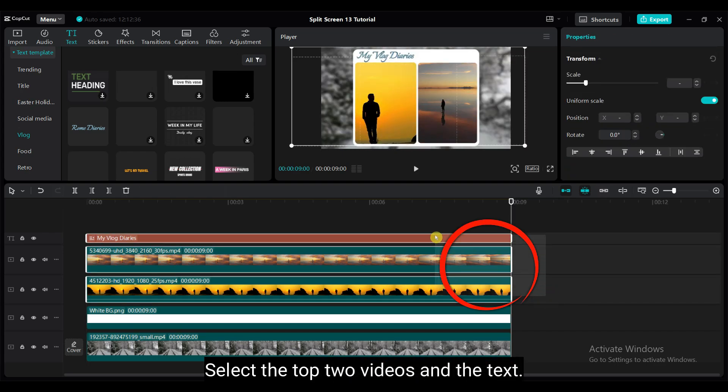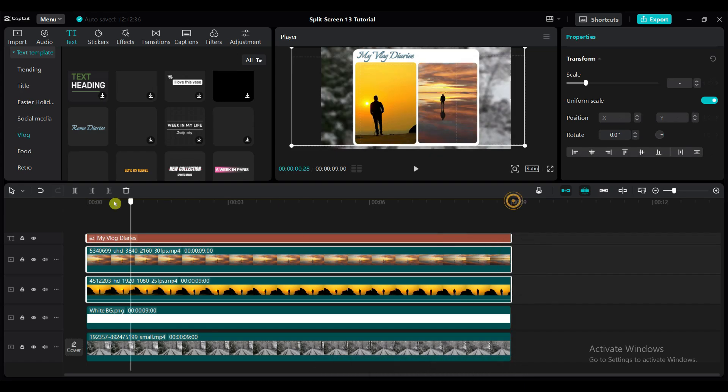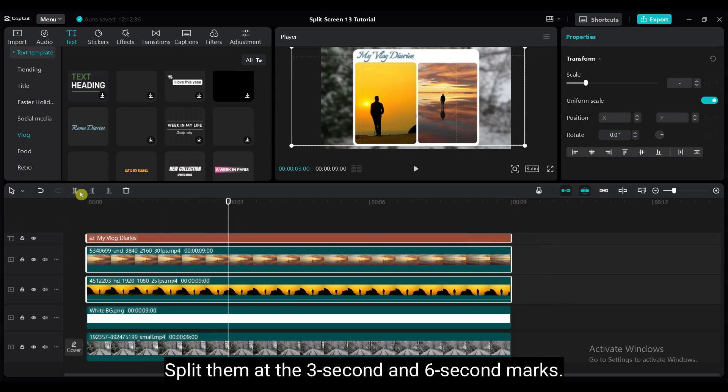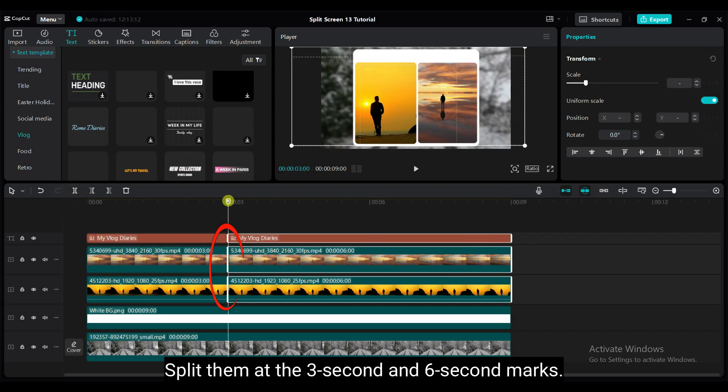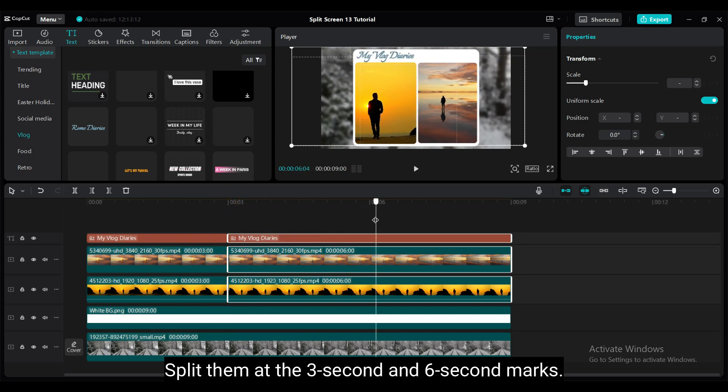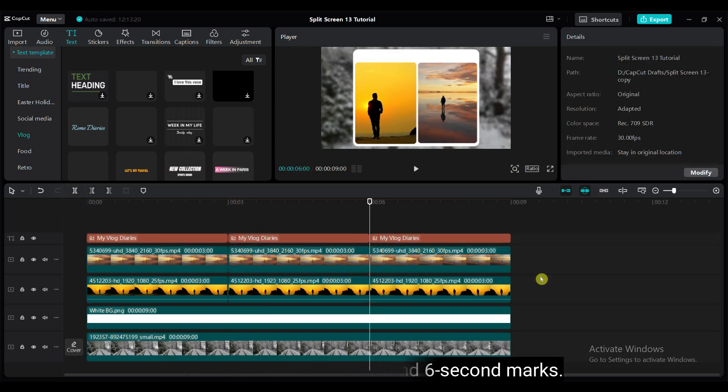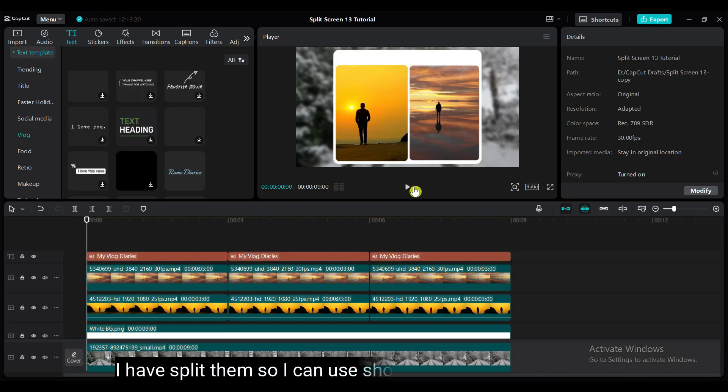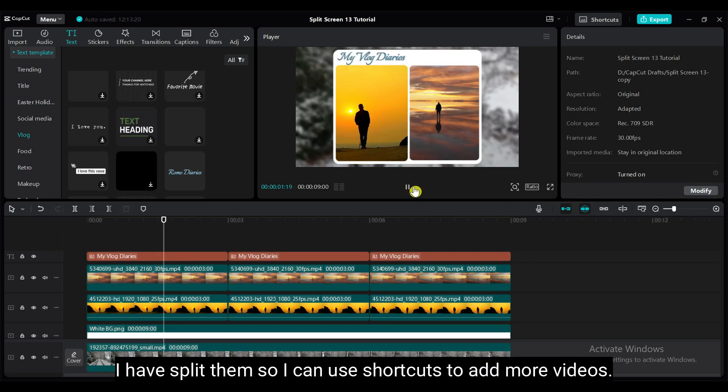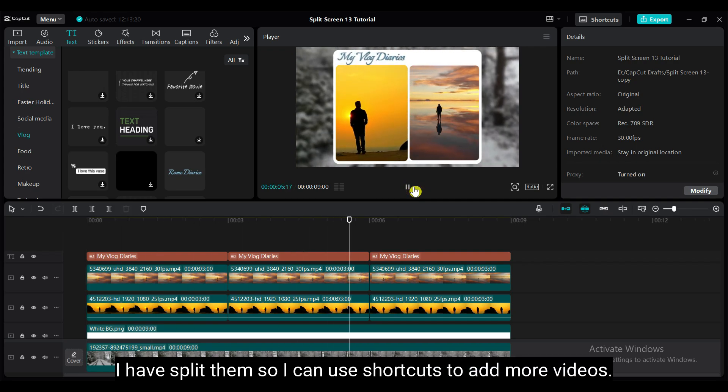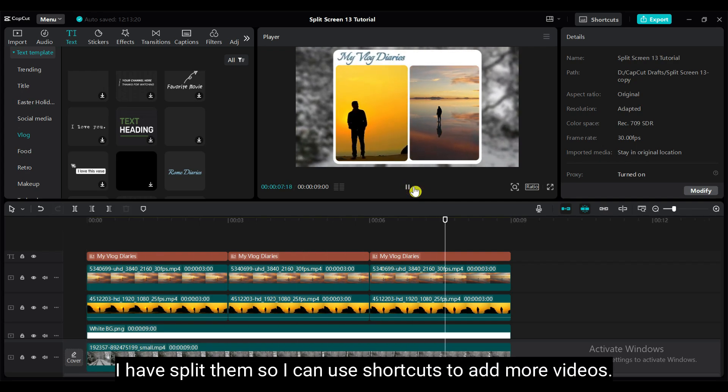Select the top two videos and the text. Split them at 3 seconds and 6 seconds marks. I have split them, so I can use shortcuts to add more videos.